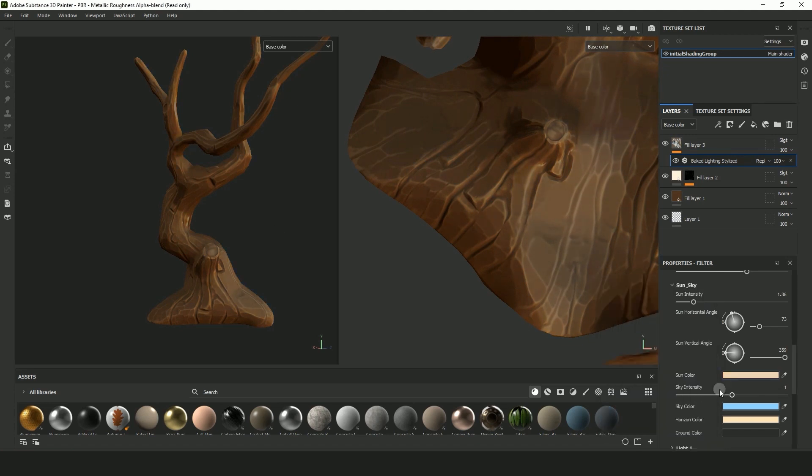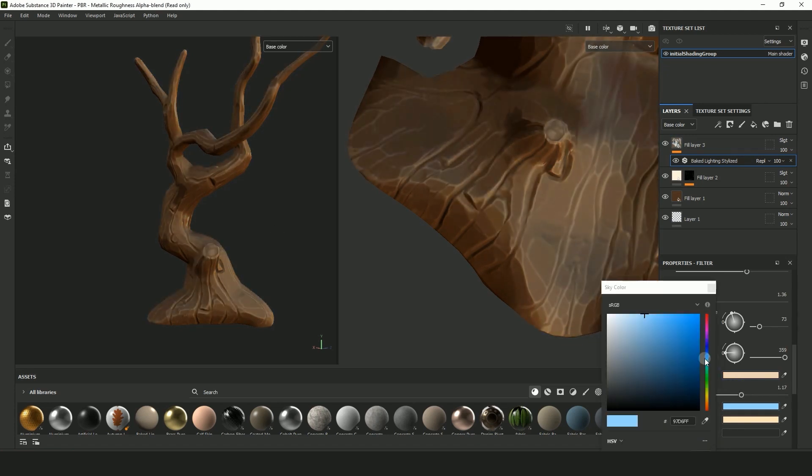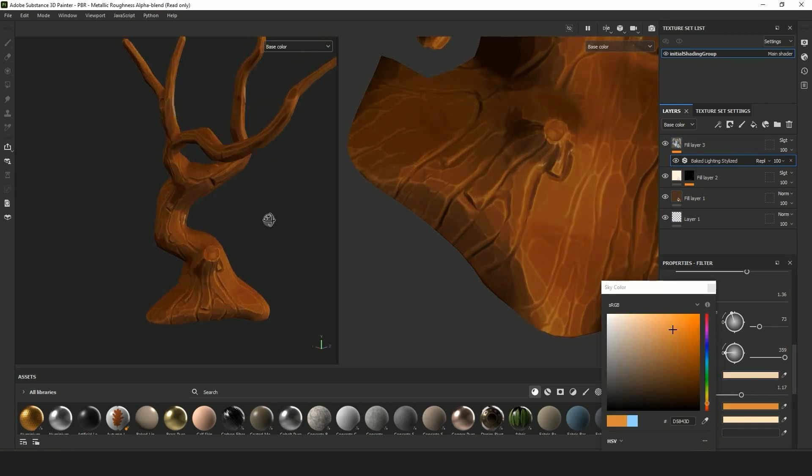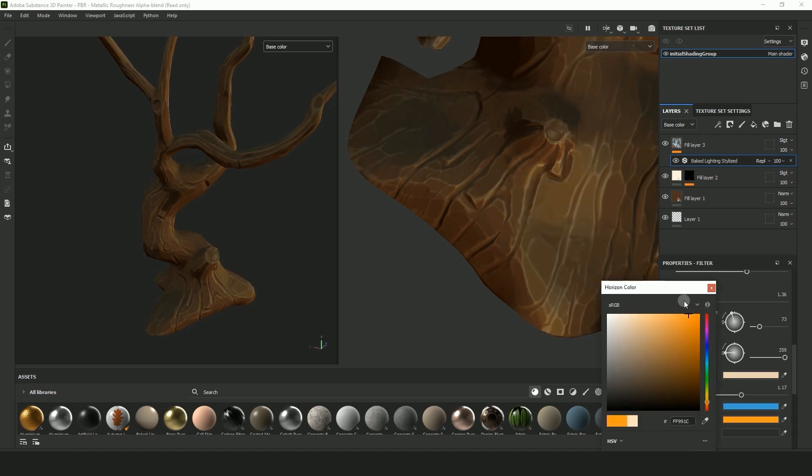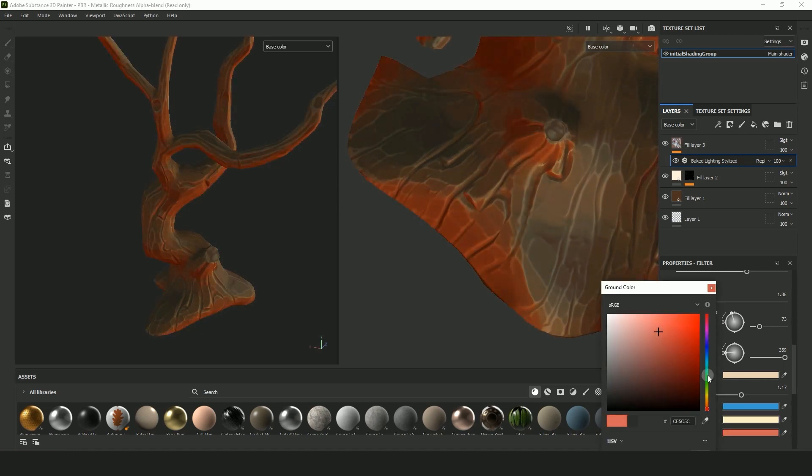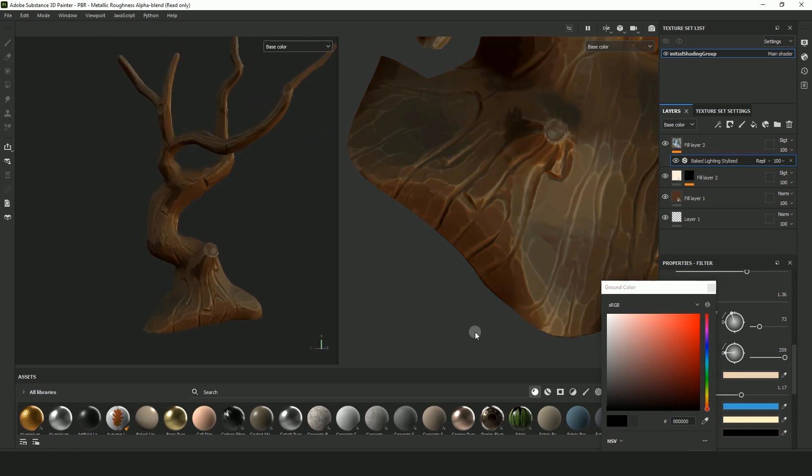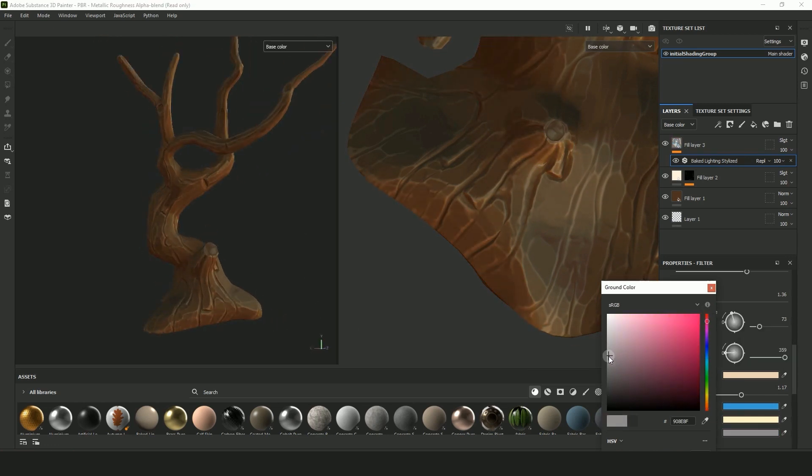I personally like to pair two opposite or complementary colors. So a blue light and an orange sort of warm light. And your ground color is like your bounce light. I usually pick a kind of warm gray to soften up the shadows a bit.